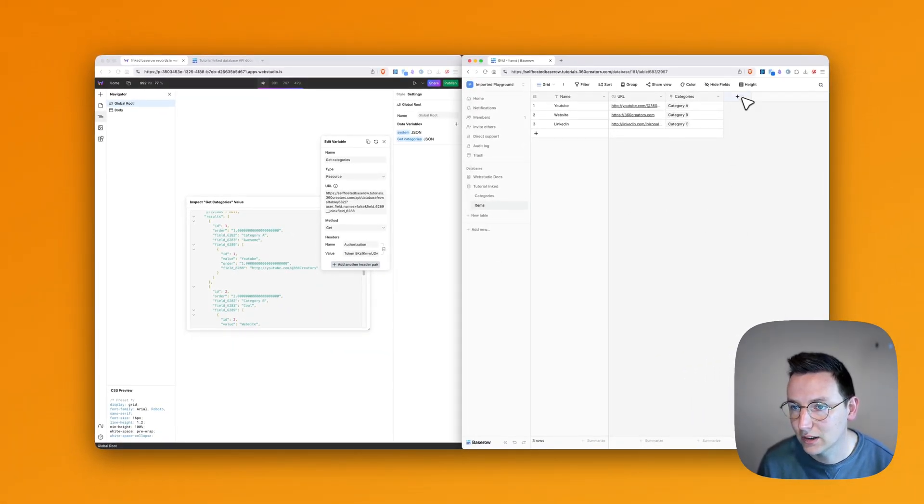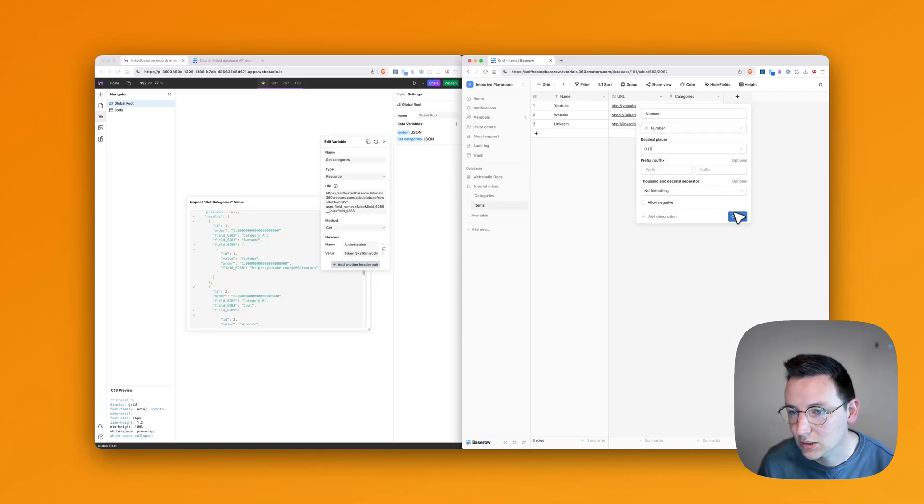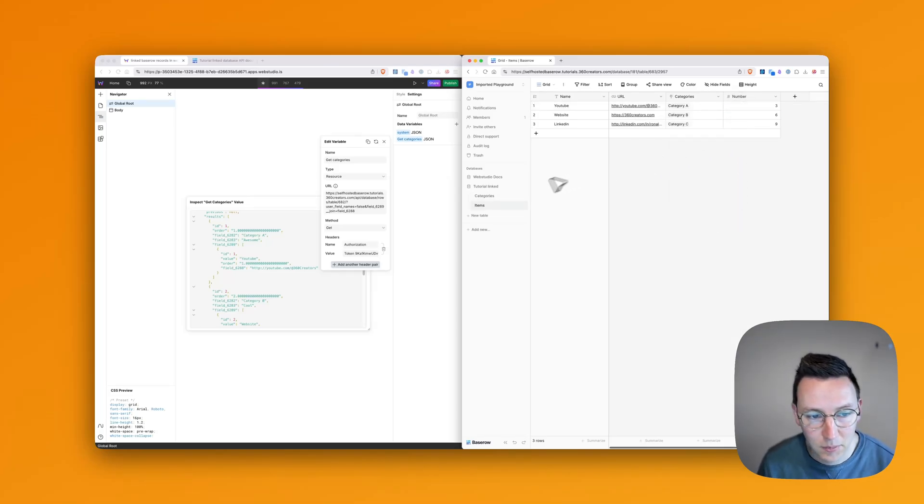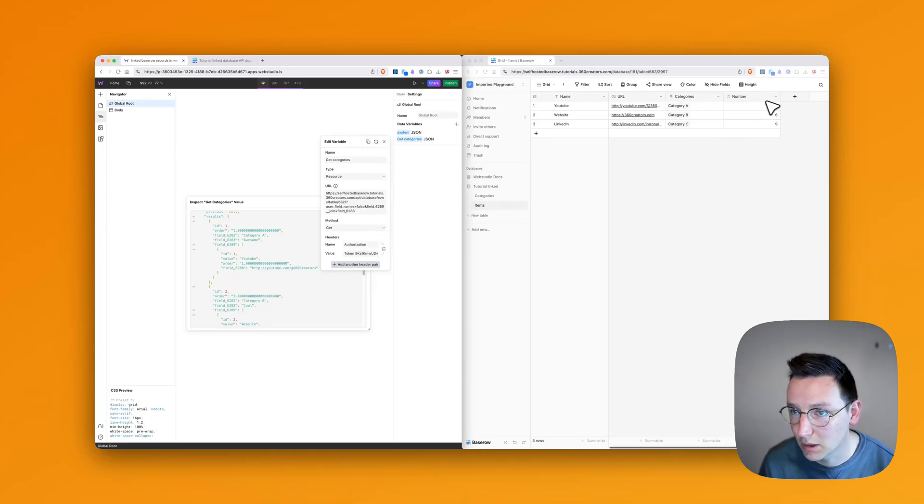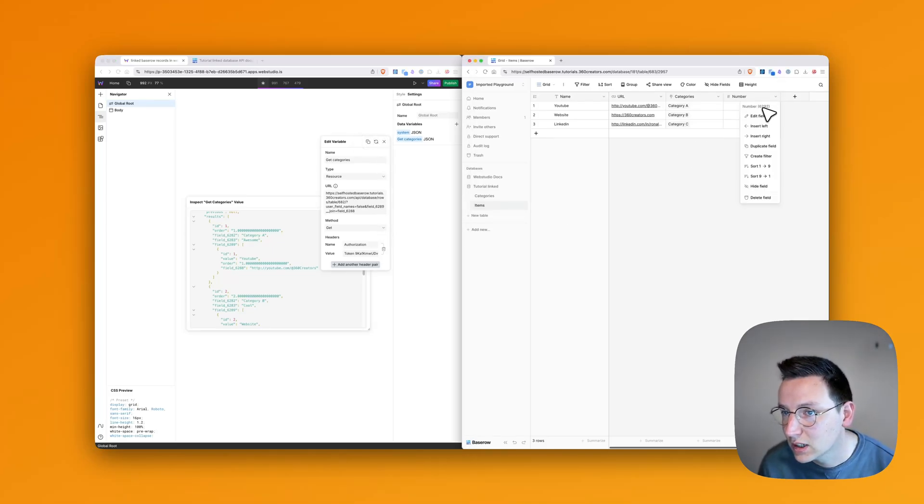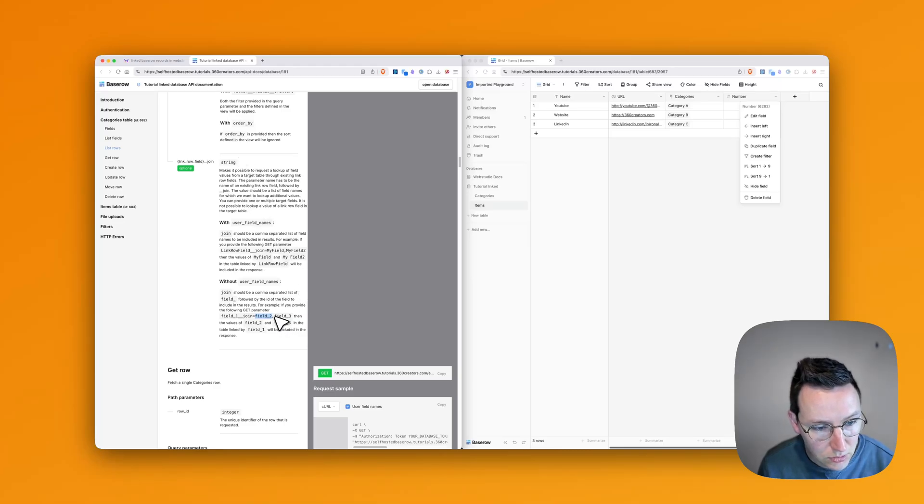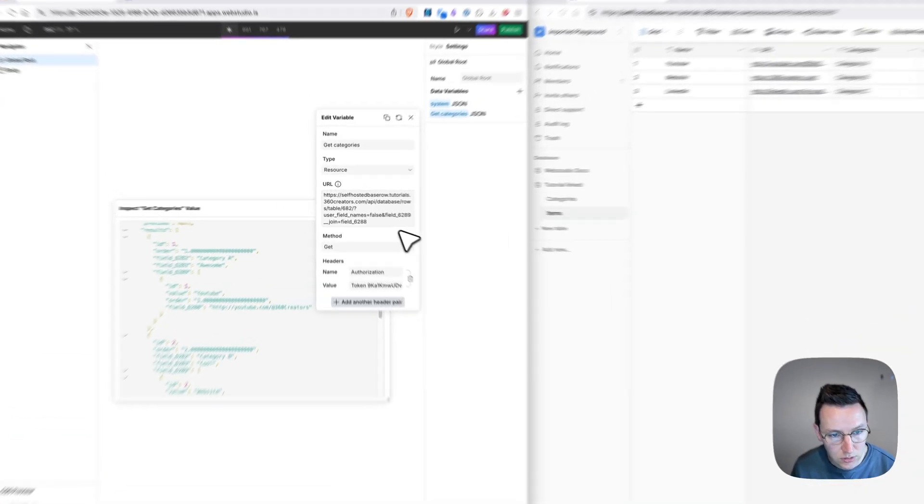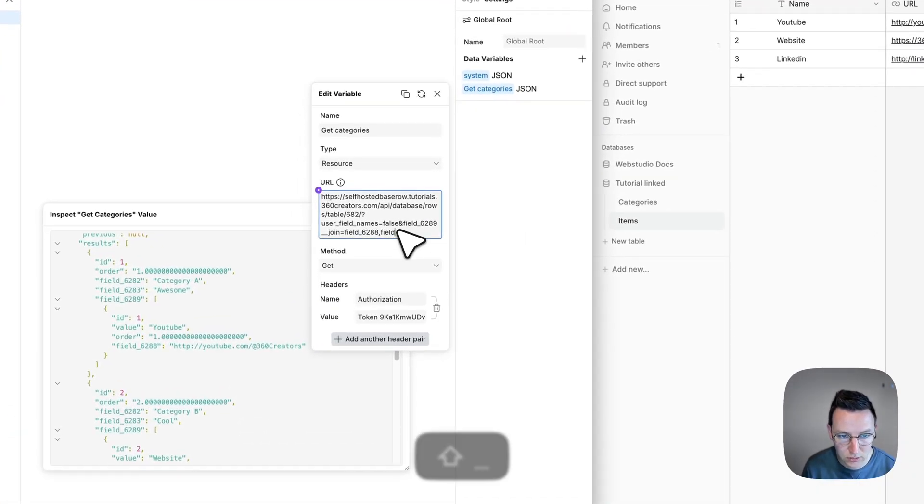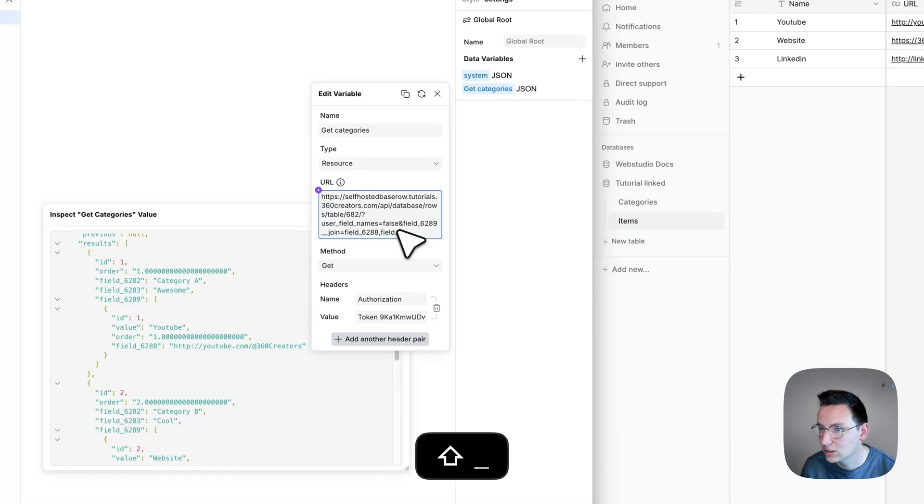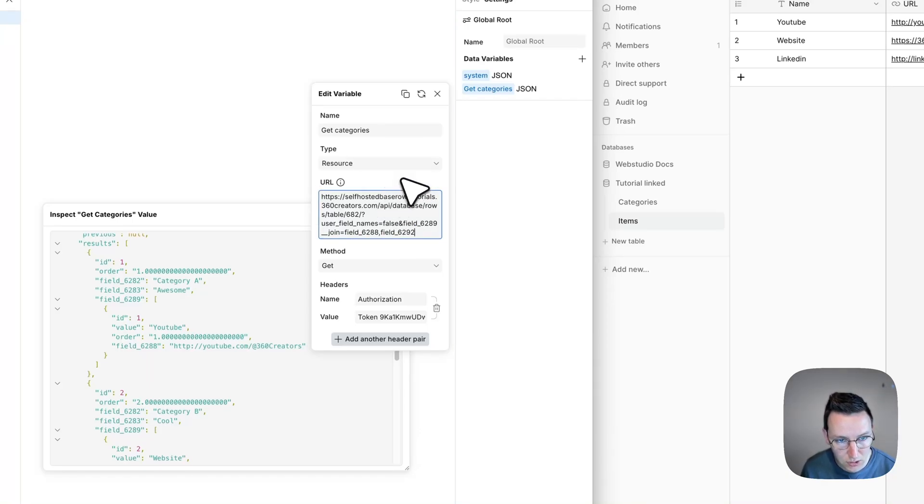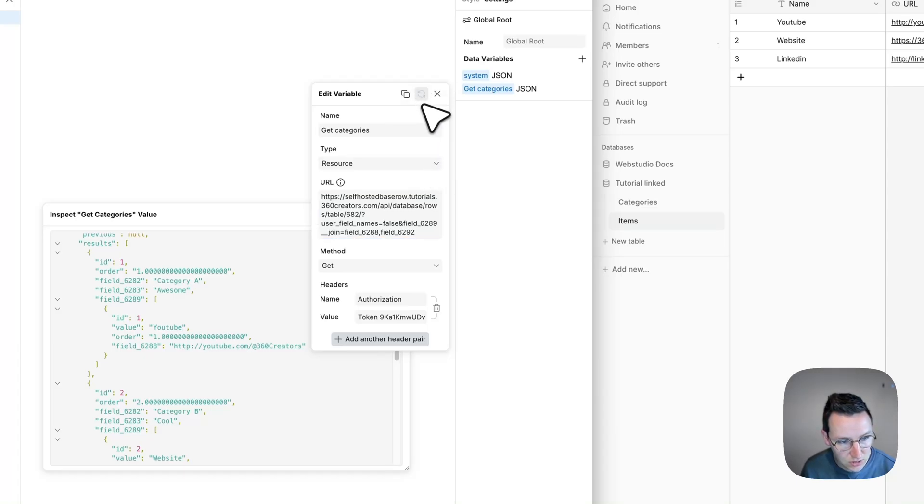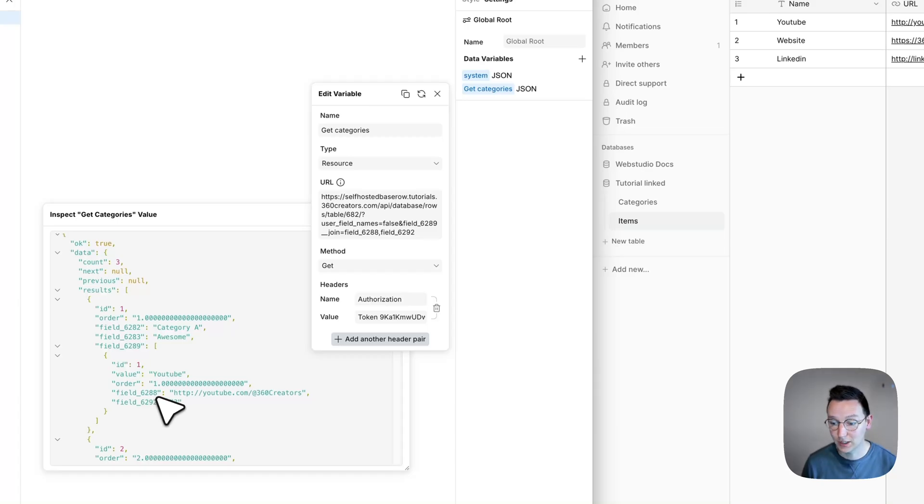Now, if you would have another field, a number field, and we refresh this, and we also want the number field, we just go over here, 6292. And we need to do fields. So we say comma, field, 6292. And we click a little bit out of it, so that it's not in focus anymore. At least that's what I usually do. And then I hit refresh. And now we see we also got this field.